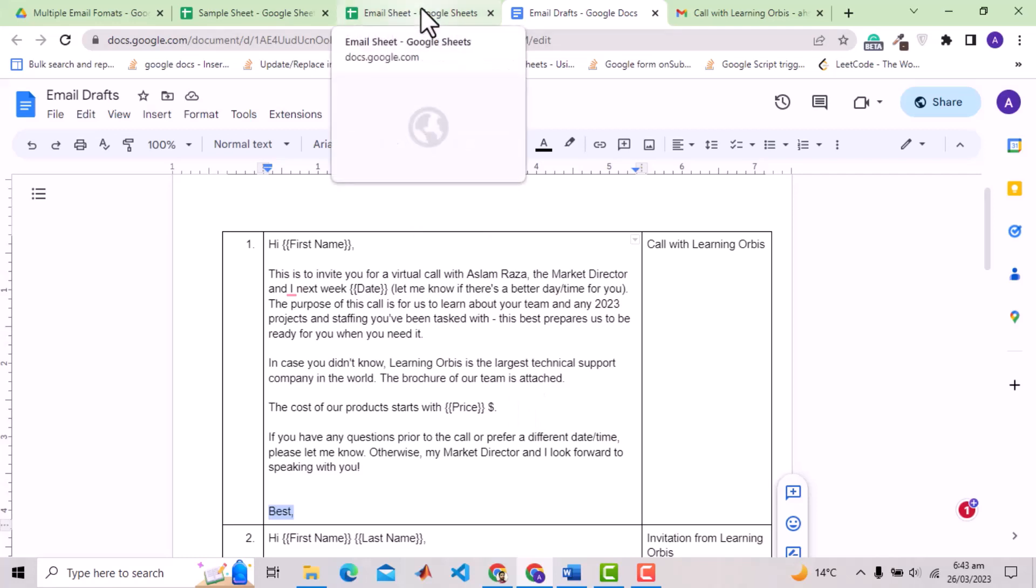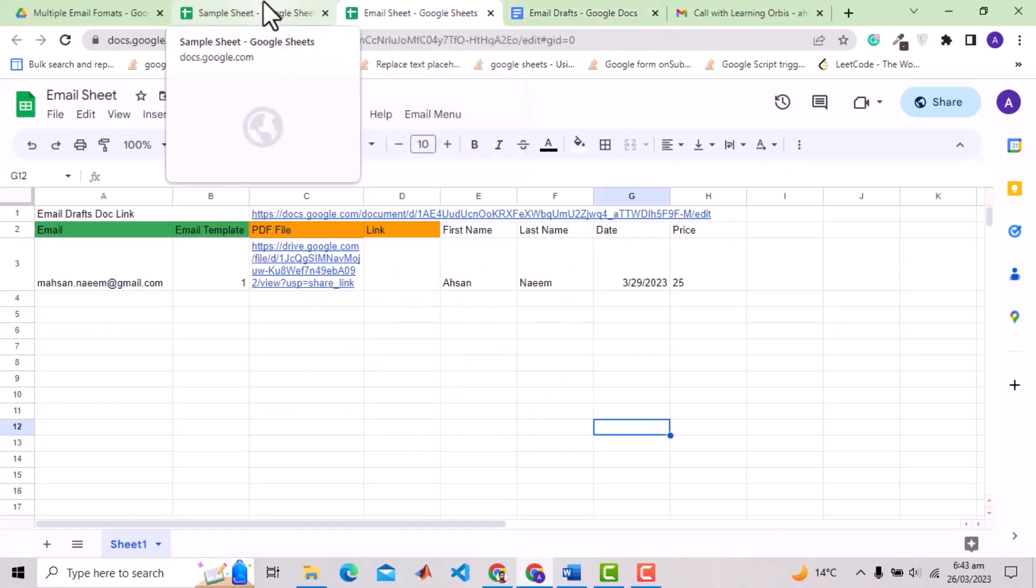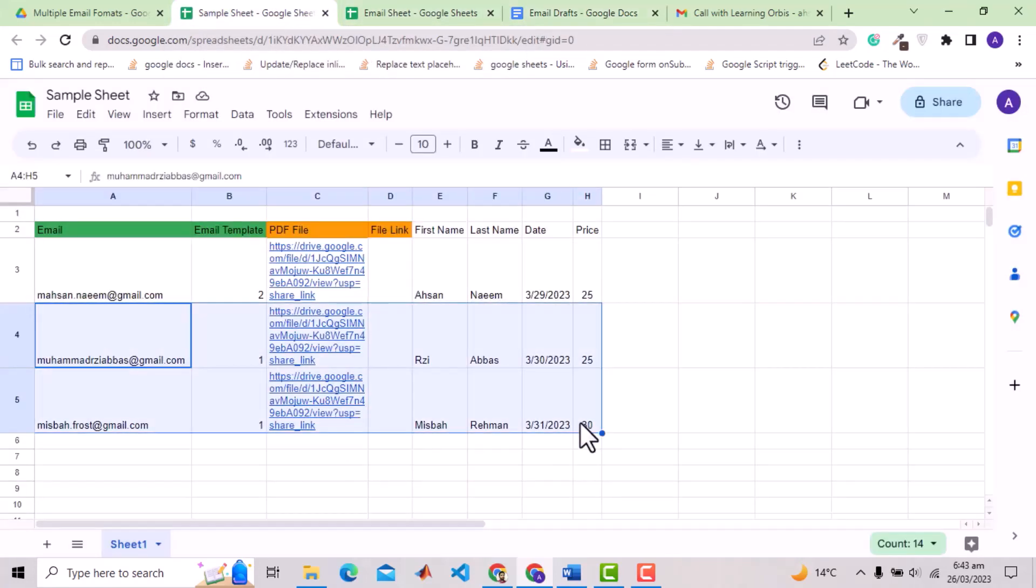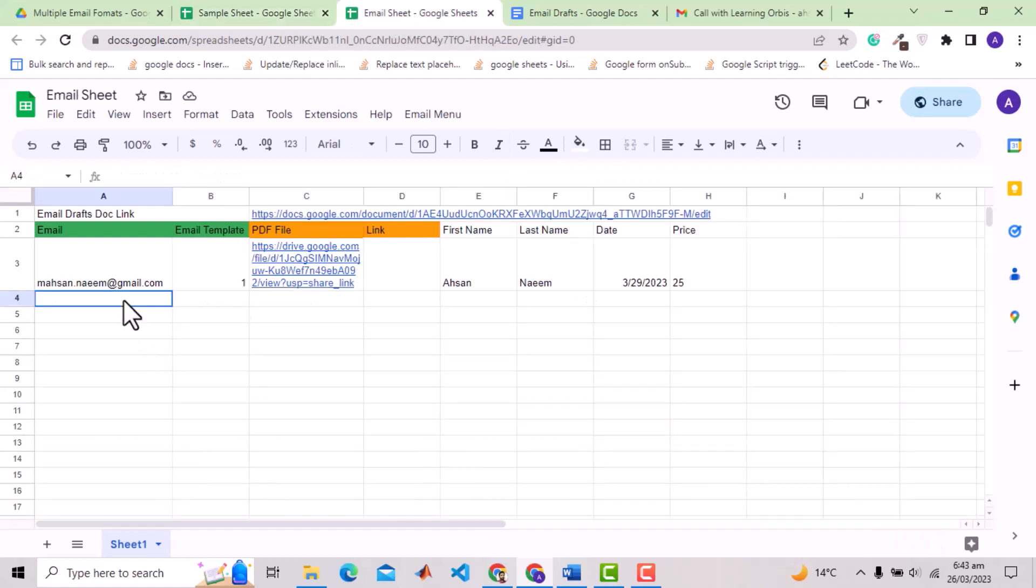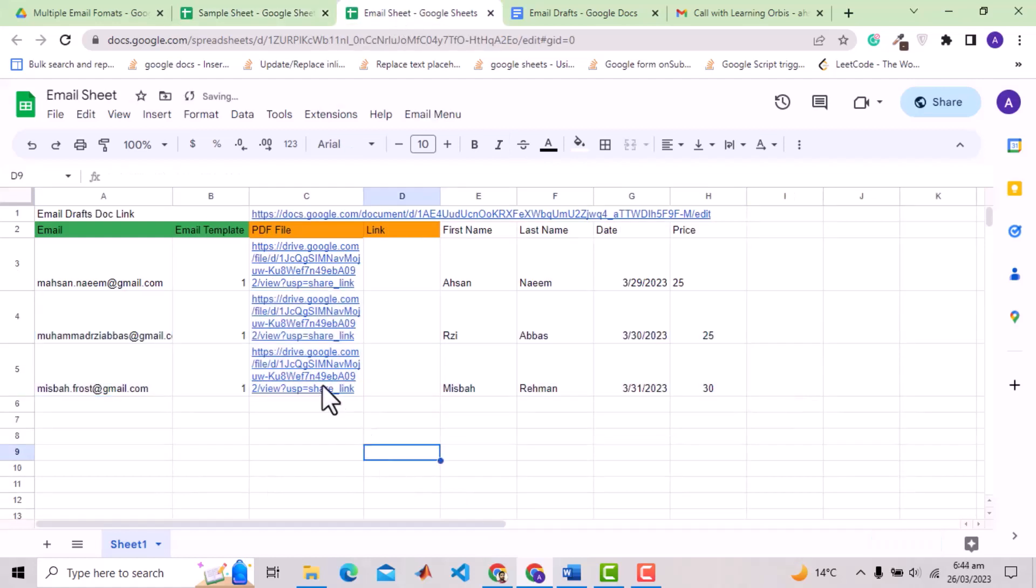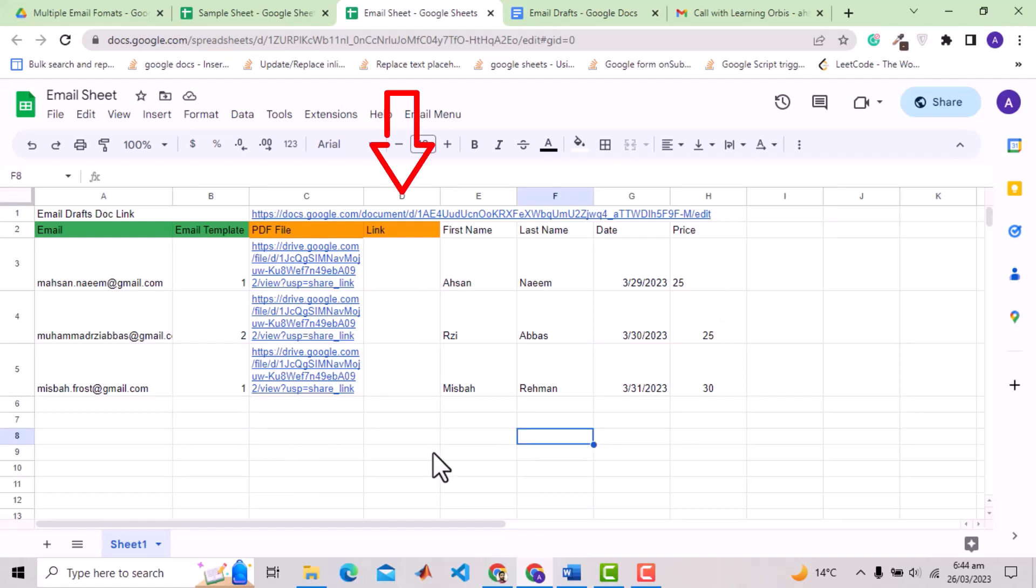Now I will copy a couple of more client details. All three have email templates set to one so I will change that to two for one client. So in that way you can put many clients here and can set the templates for them. Now I will also explain the idea behind this column named as link. If other than PDF you want to send some file in Google Drive or complete Google Drive folder you can specify the link here. Even this could be any link other than Google Drive.